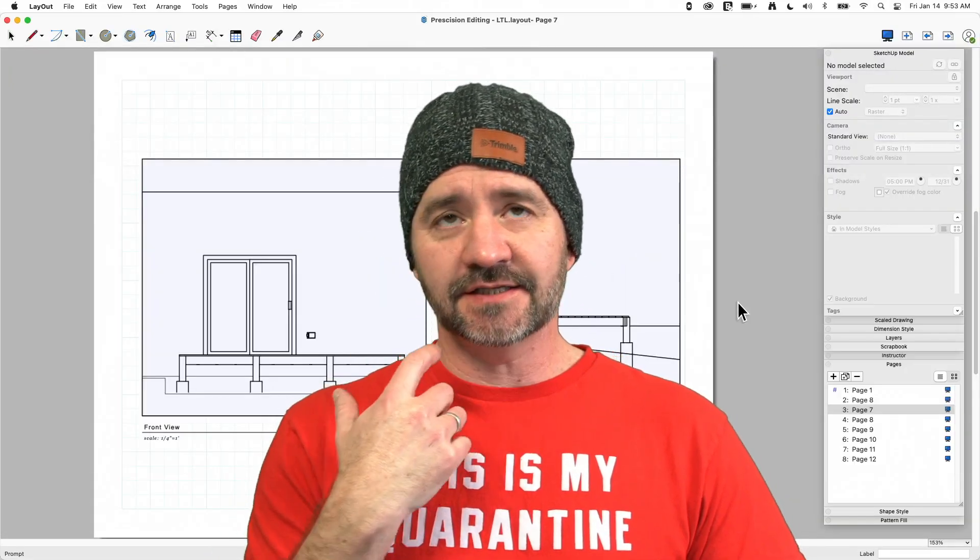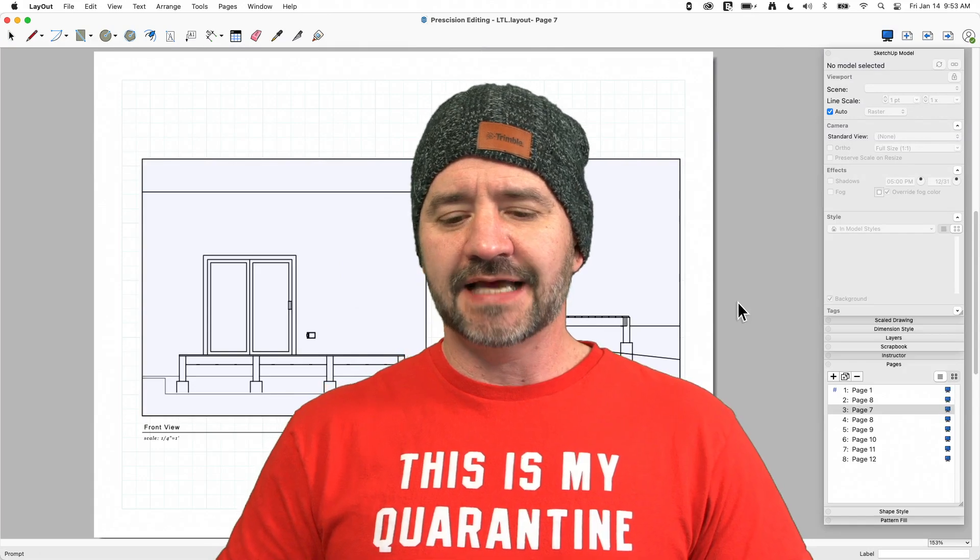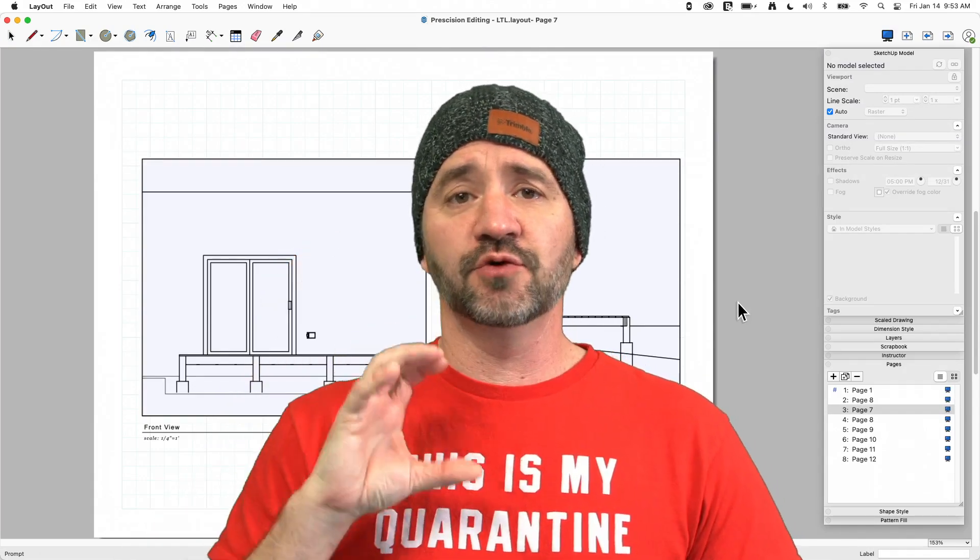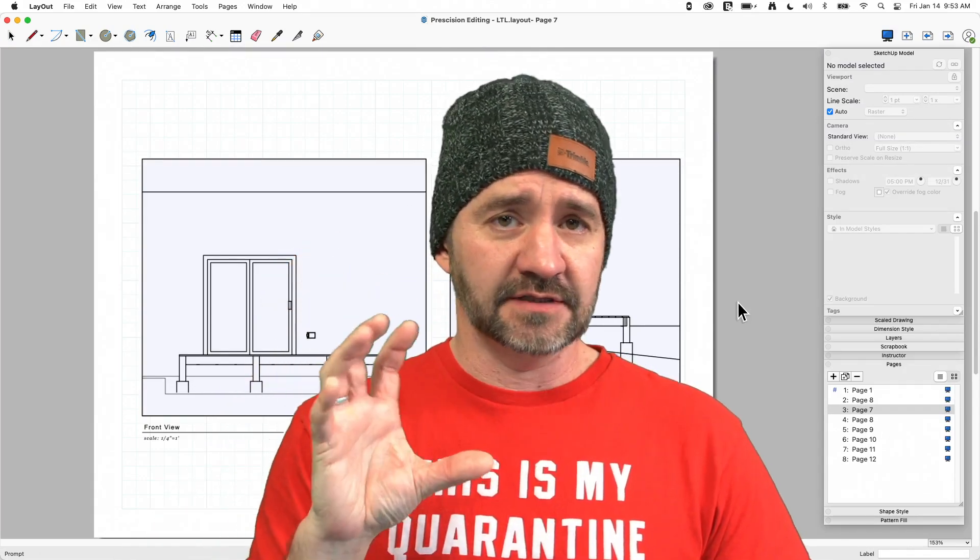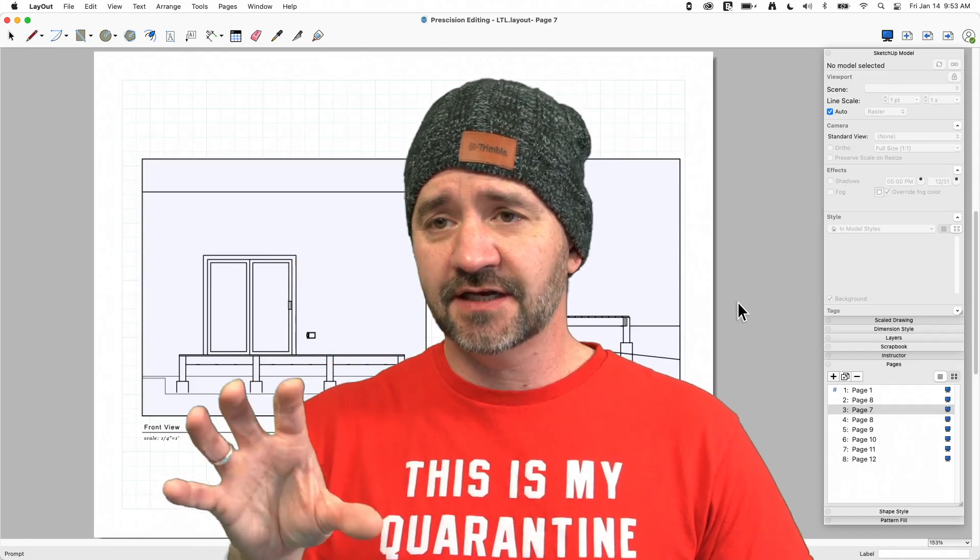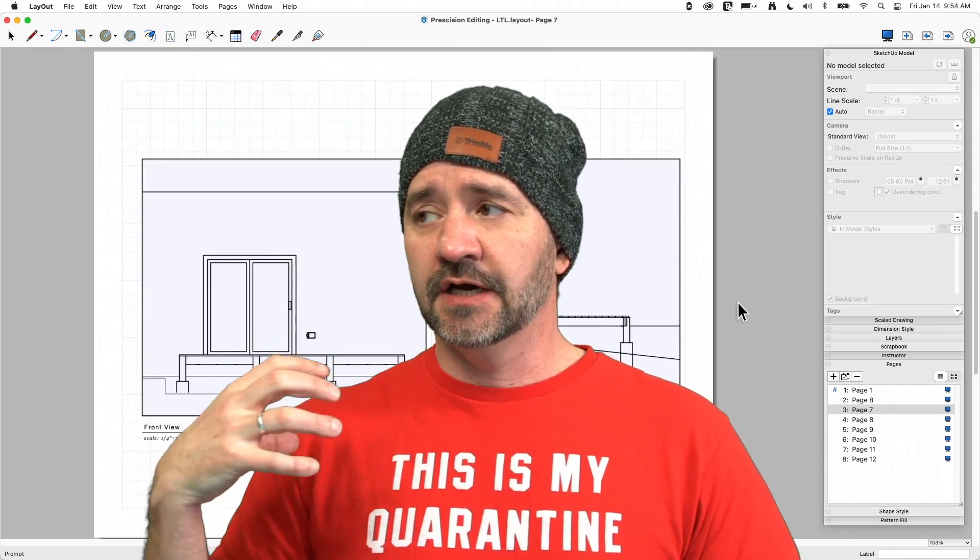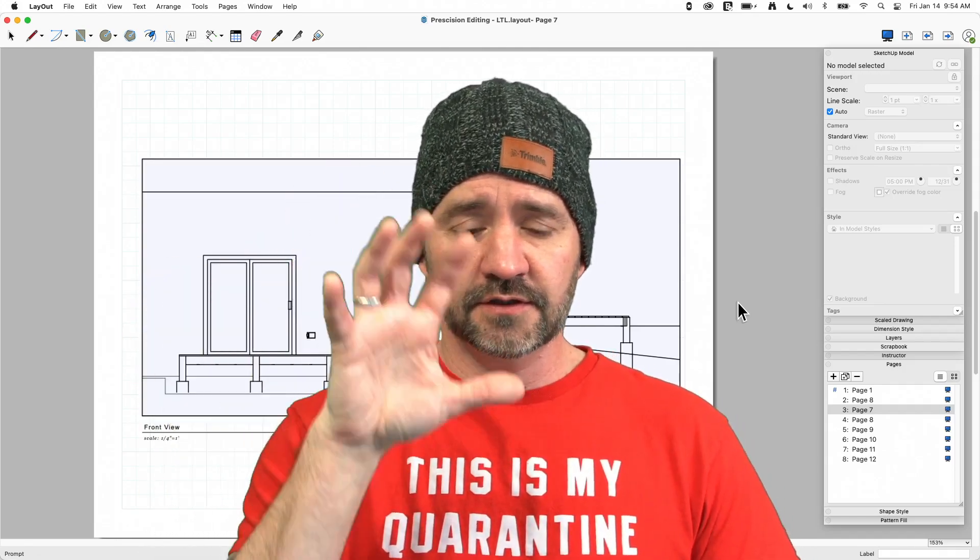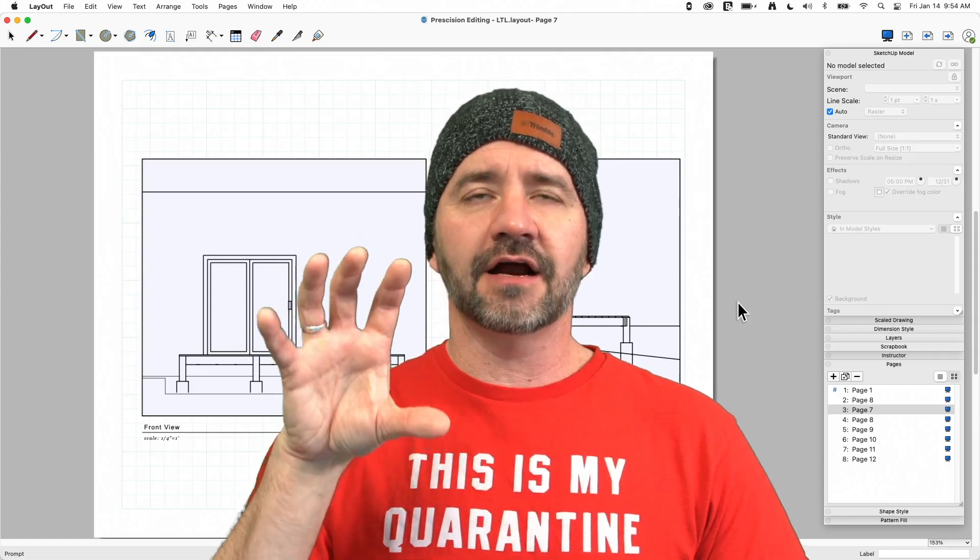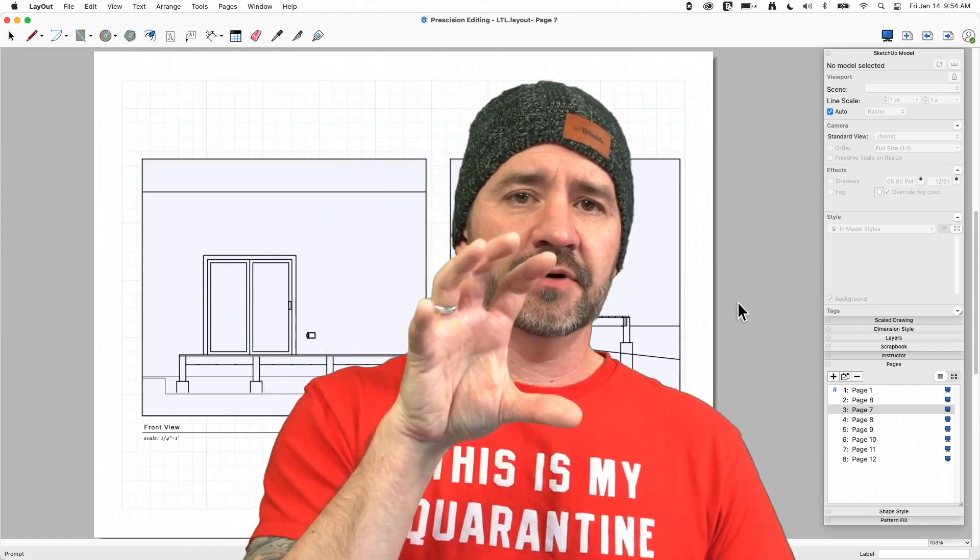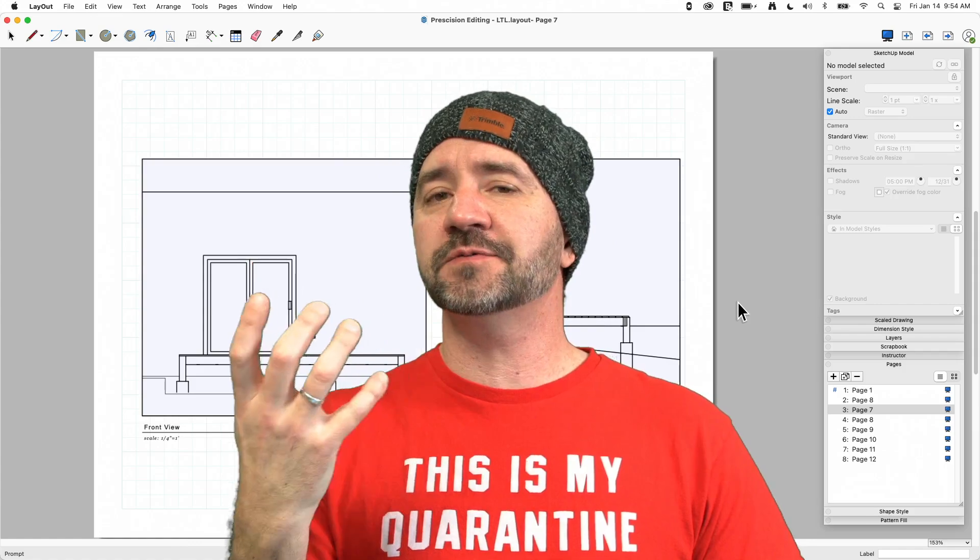So this was actually a question that I saw on the forum. Somebody was asking, how do I do precision moving of items inside of SketchUp? Whether they're things that were created in SketchUp, whether they're model windows, whatever they are, how do I get them so I can line them up real well? It's pretty easy.